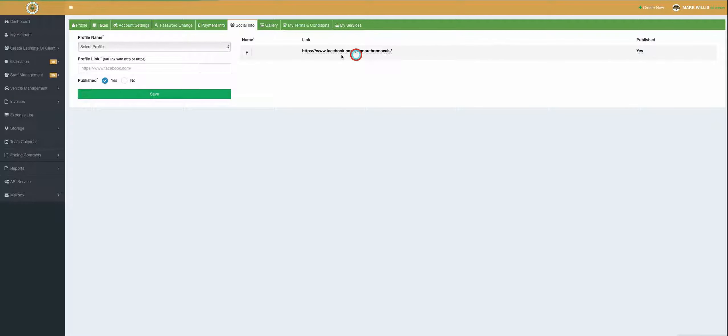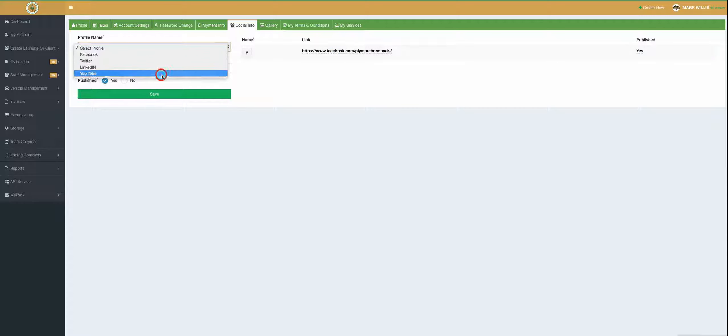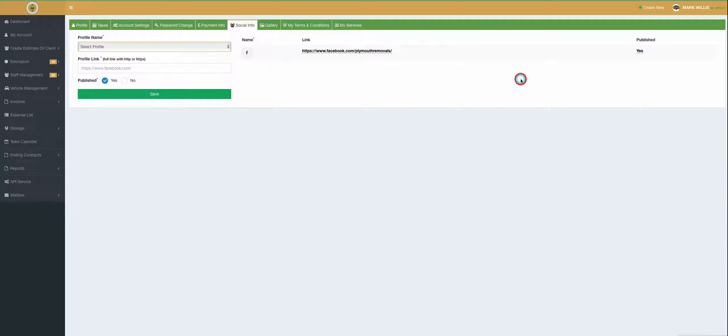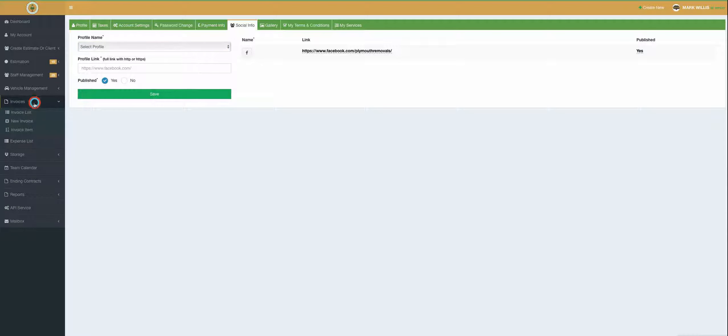So once you've filled in your social media info here, whether it's Facebook, Twitter, LinkedIn or YouTube, you would go into your invoices and invoice list.